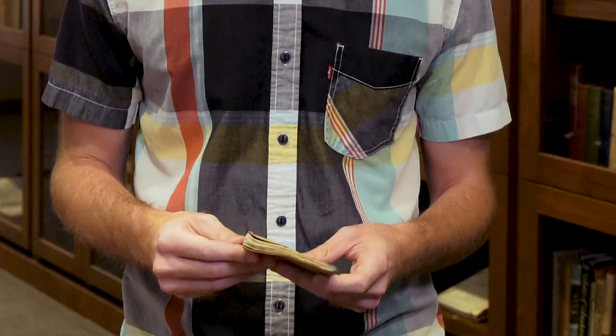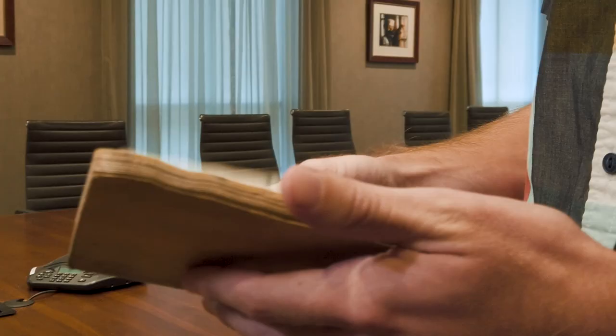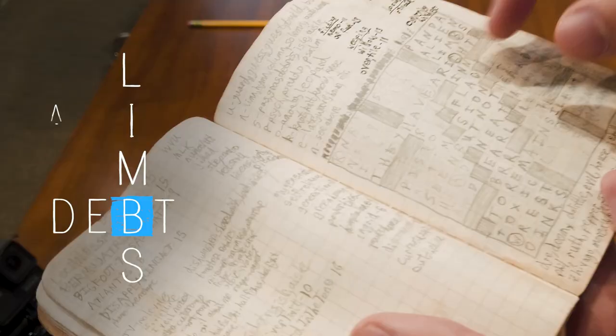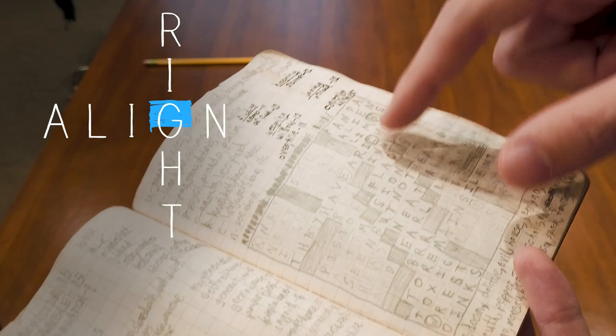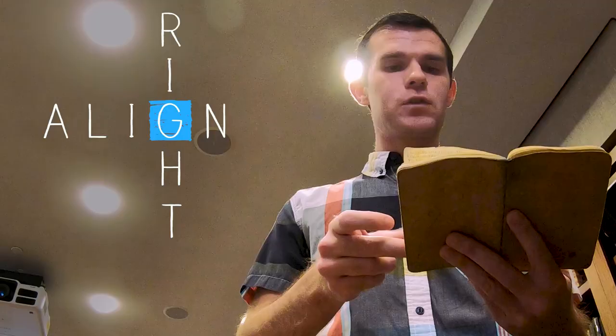Whenever I have an idea, I'll jot it down. For example, 'limbs' and 'death' intersect each other with a silent B, or 'align' and 'right' intersect with a silent G. So this was going to be a theme about silent letters. It's important to have a good theme because that's usually the thing that solvers will remember.